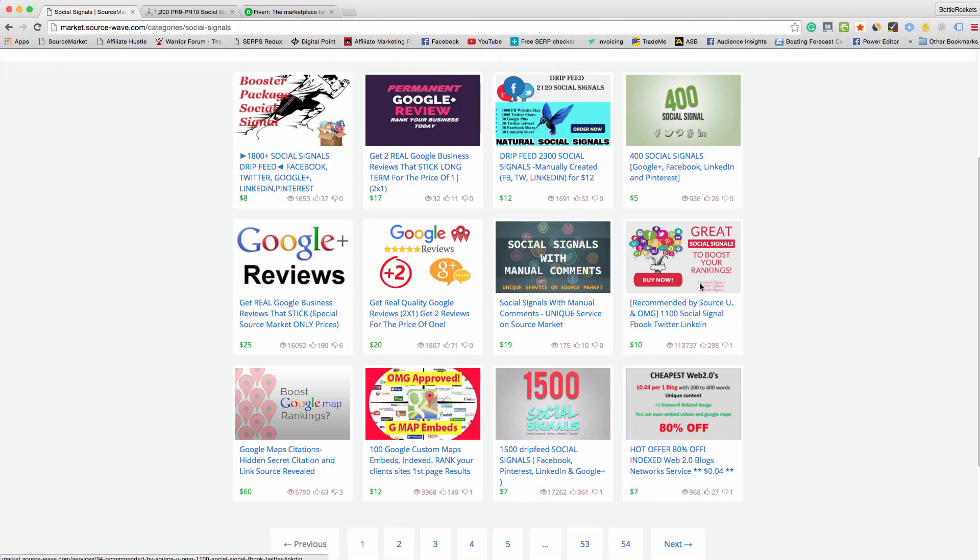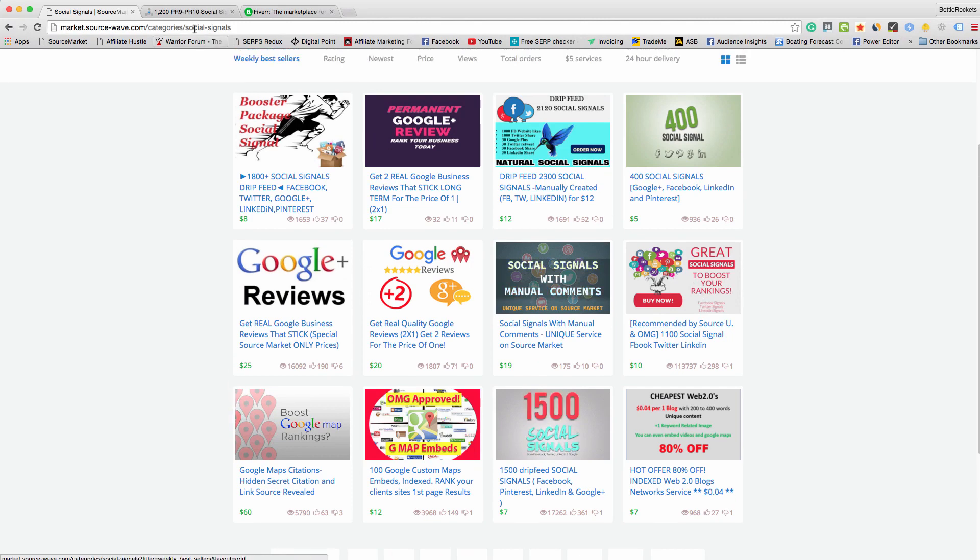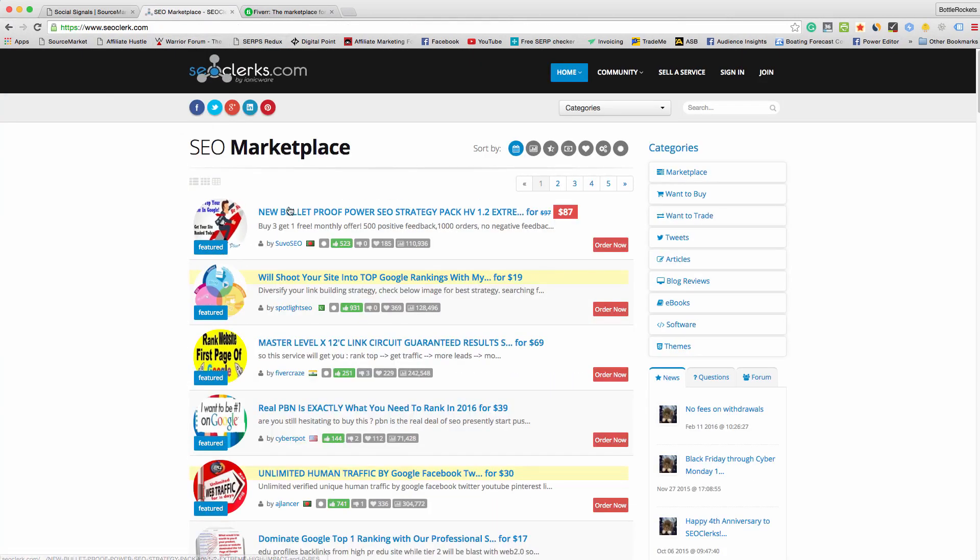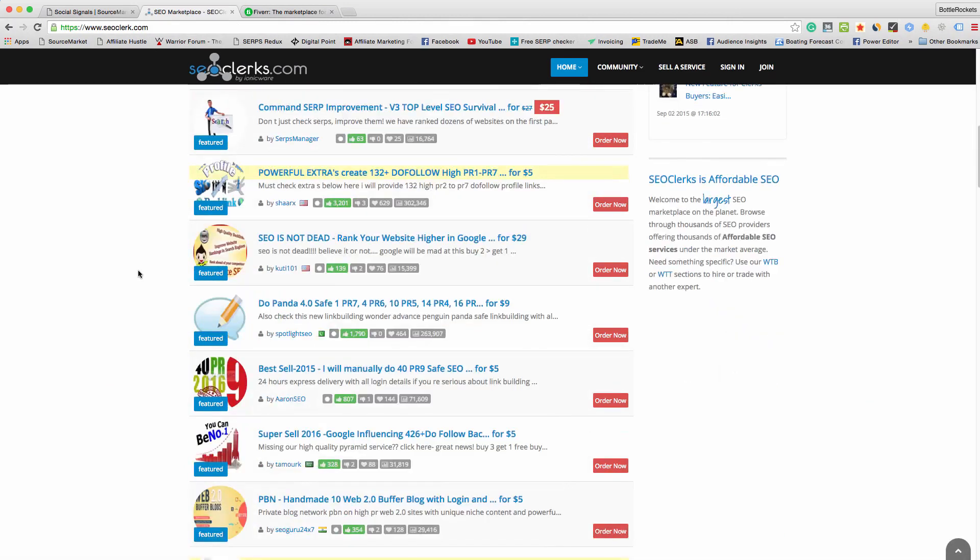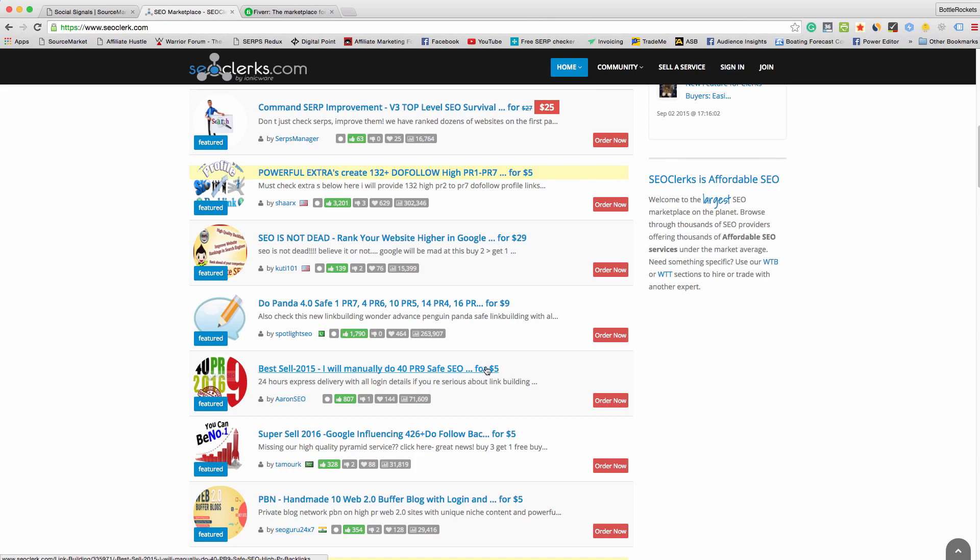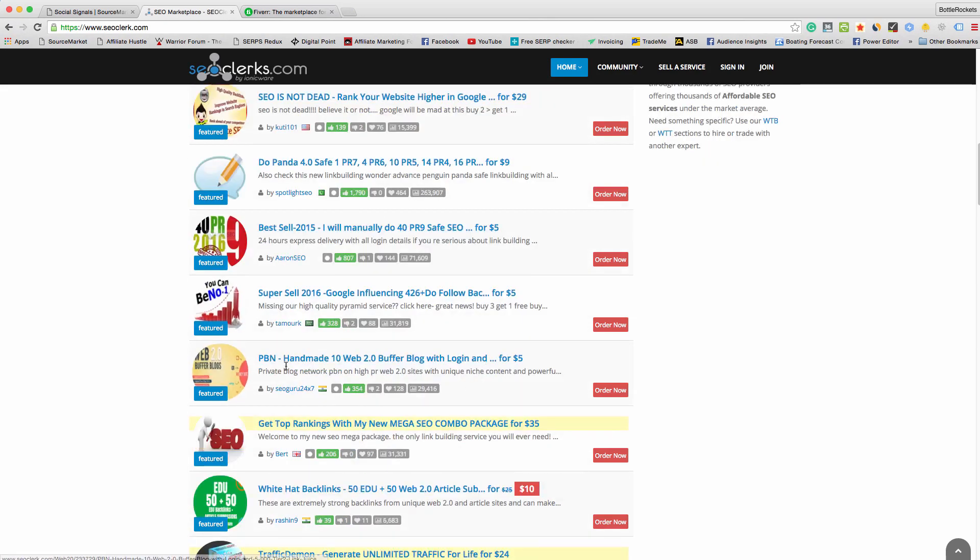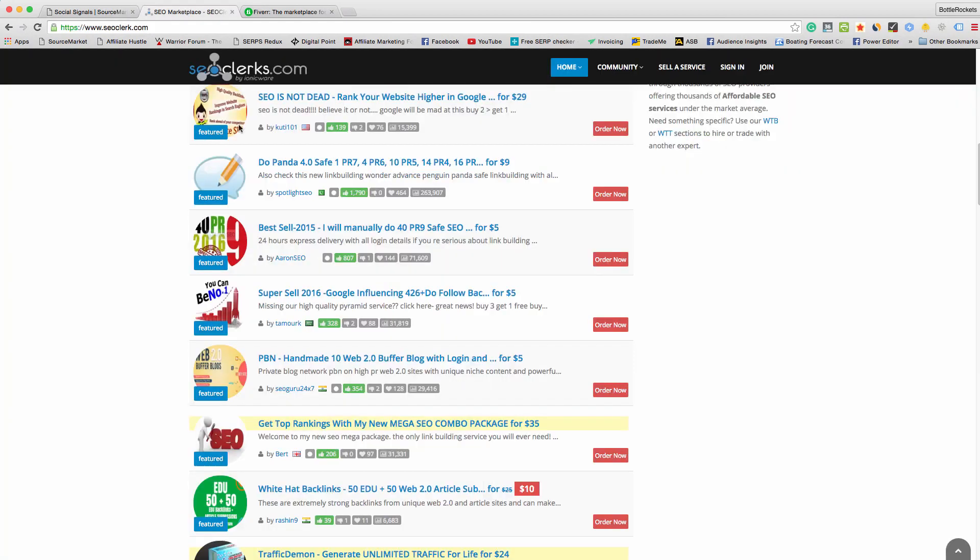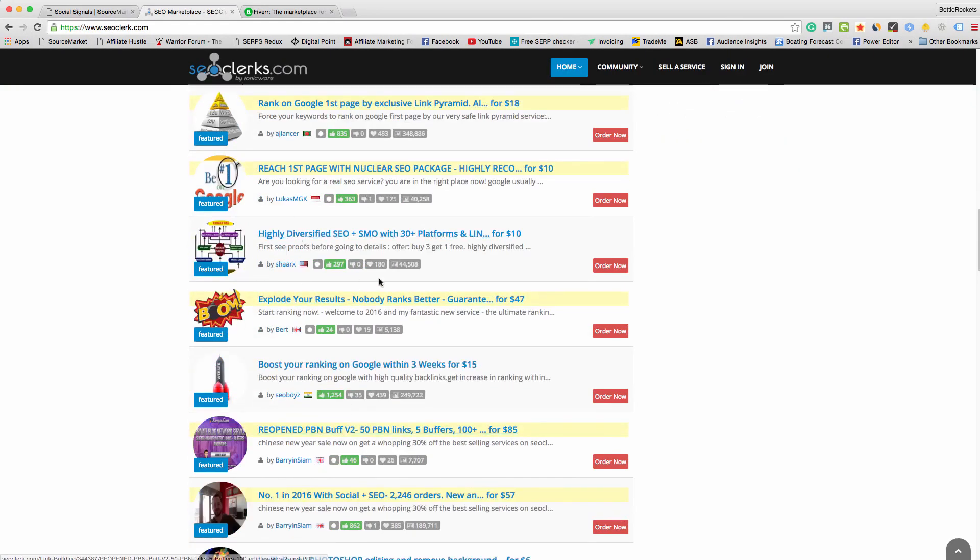You can resell all types of stuff. These are very popular - five bucks for 40 manual safe SEO links. You can sell it for ten or fifteen bucks, but these aren't for pushing ranks, these are for branding. You want to make sure you mention that because you don't want to tell people you can rank their site with these. They're just there to diversify backlinks or for branding. You could resell this, you can resell so much other stuff. Handmade 10 Web 2.0 buffer blogs with logins - they're probably pieces of shit to be honest because it's really cheap, but if you buy it and they are good you could sell it for 10, 20 bucks on Source Market. You can get all your stuff here for reselling, you can resell stuff from Black Hat World - make sure you ask them first - you can resell stuff from Fiverr.